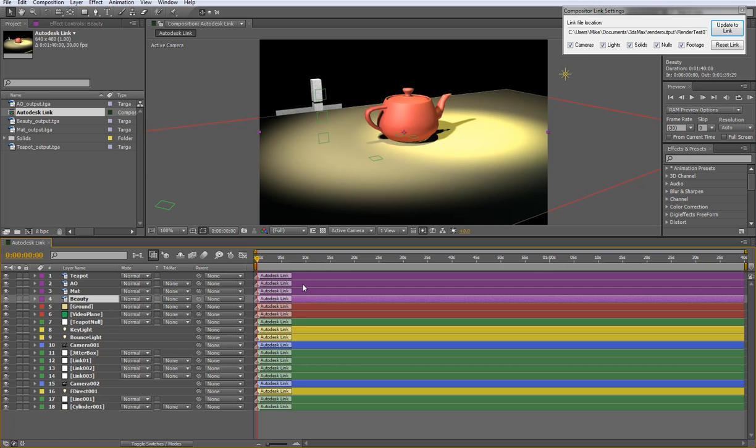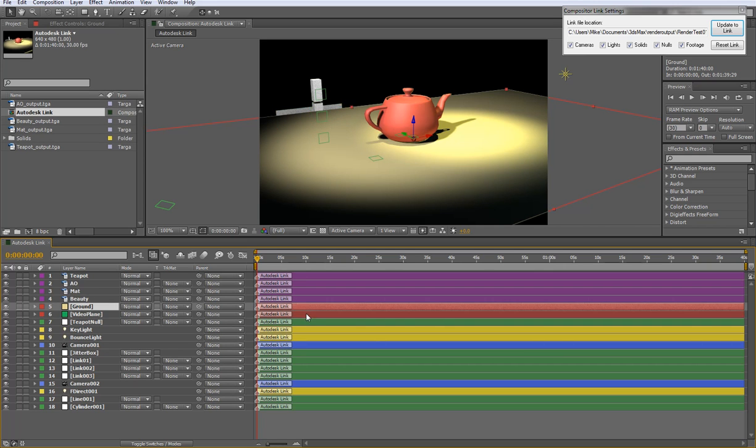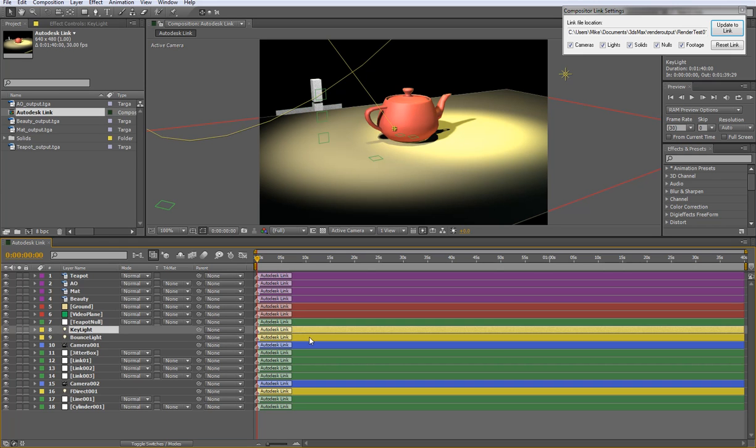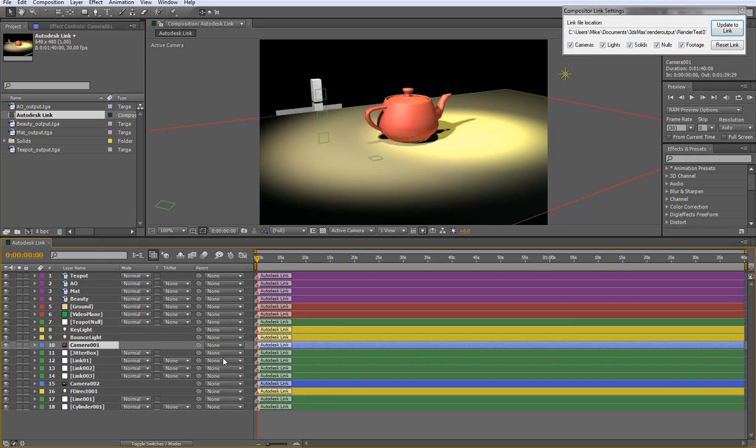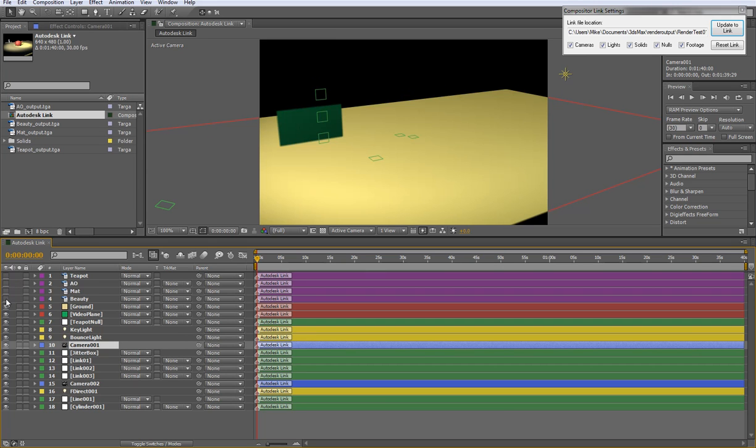And we have our camera here. And all the objects are color coded and they're also labeled with the Autodesk link marker. So you can see that footage is purple. Any sort of plane is going to be red. Null objects are green and lights are yellow. Of course cameras are blue.